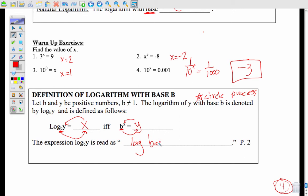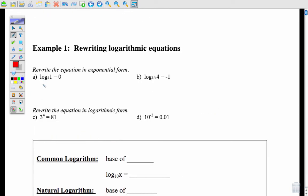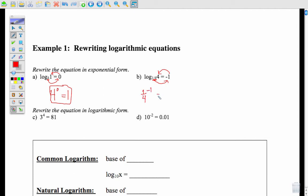The expression log base b of y is read as "log base b of y." On page 5, log base 4 of 1 equals 0 — I rewrite this in exponential form using the circle process: 4 to the 0 equals 1. I don't have to solve anything, just rewrite. Same with the next one: using the circle process, I end up with 1/4 to the negative 1 equals 4. Make sure to put this in parentheses.